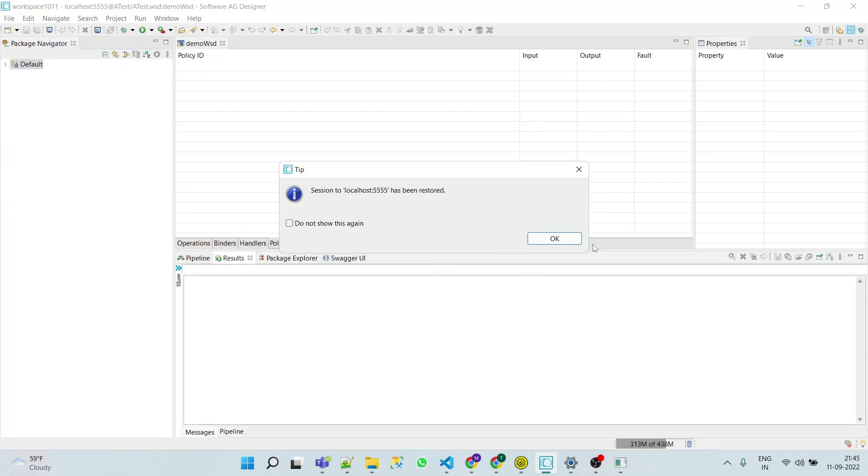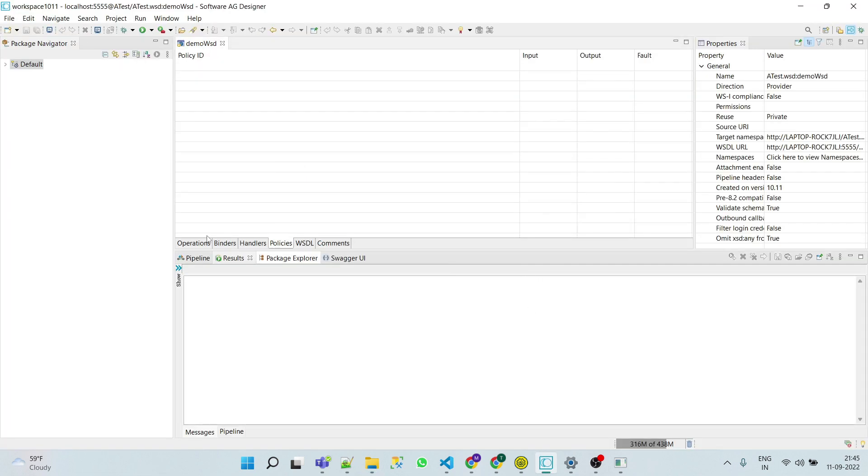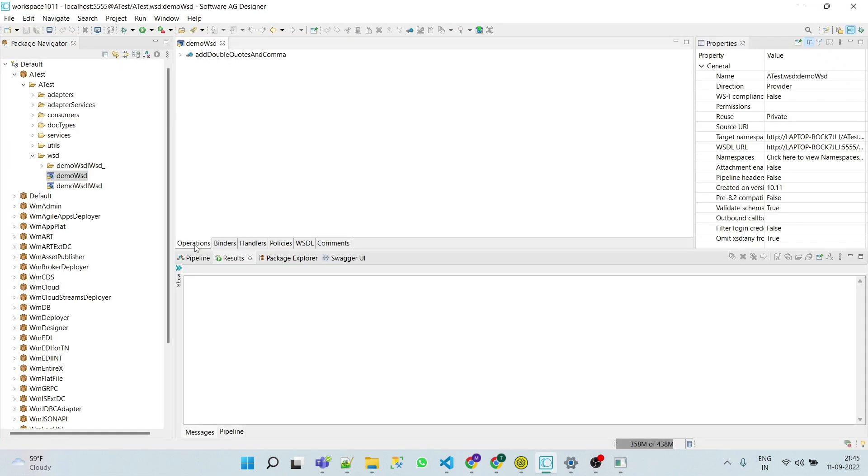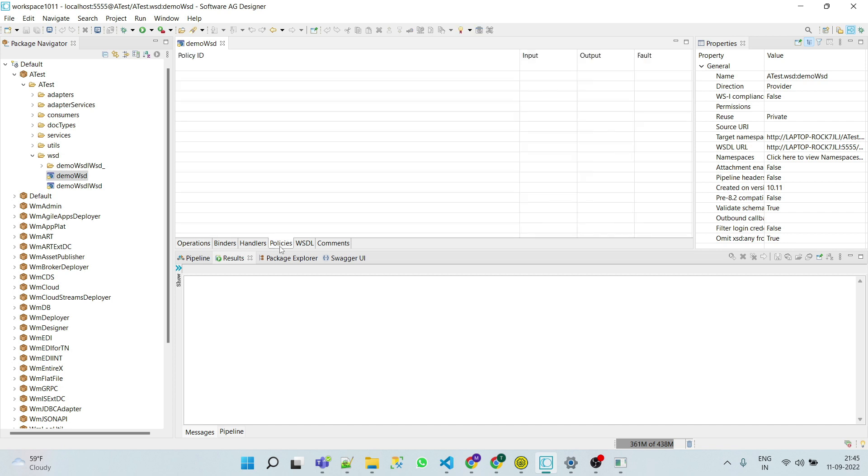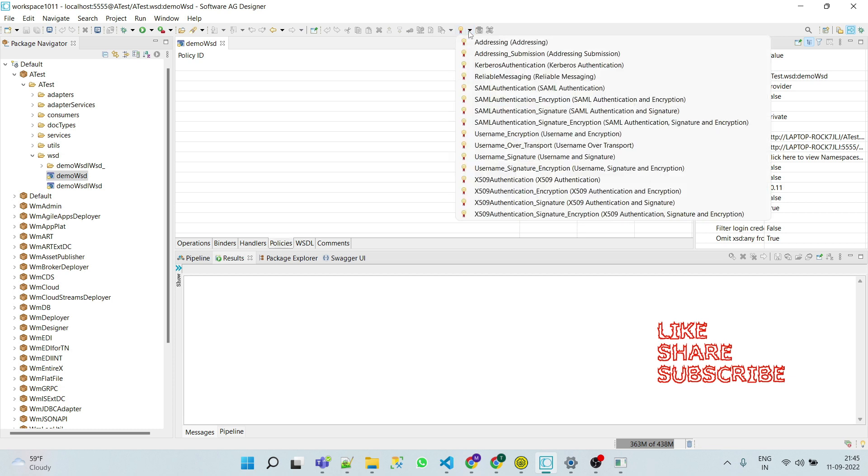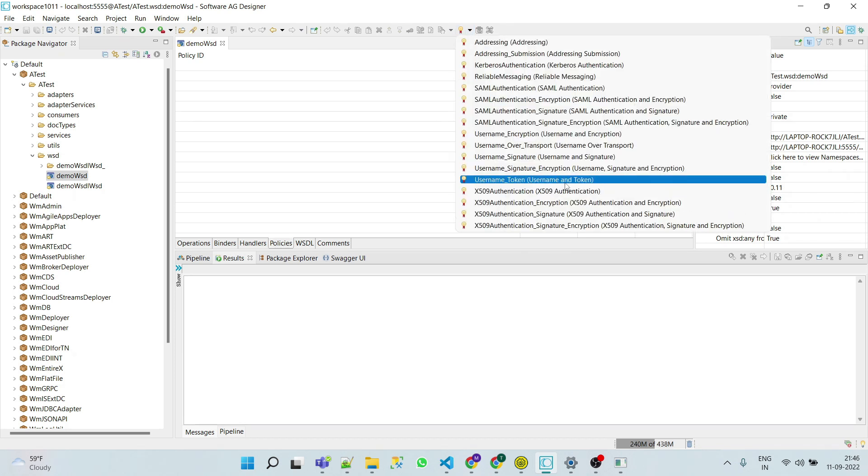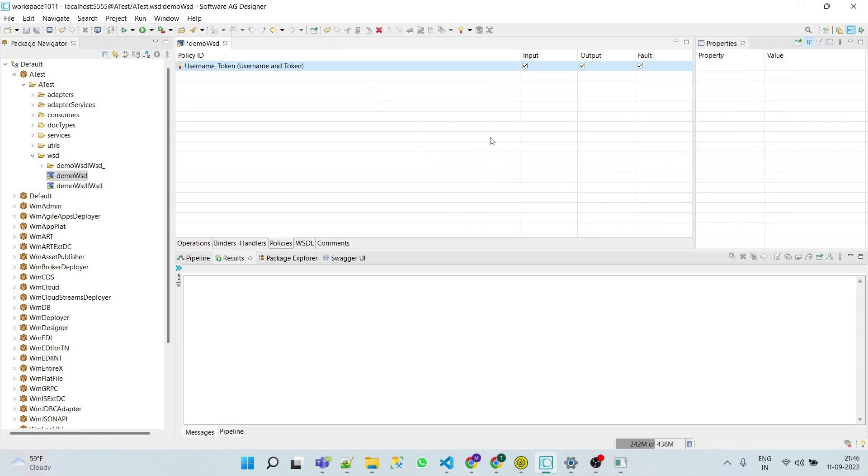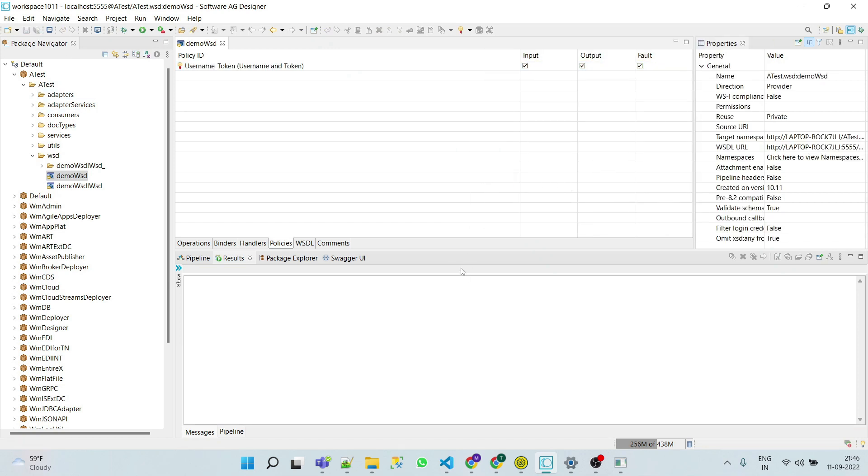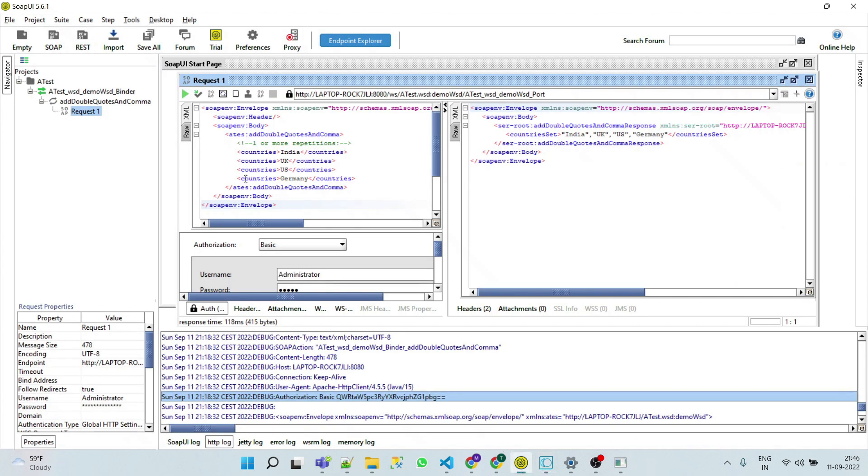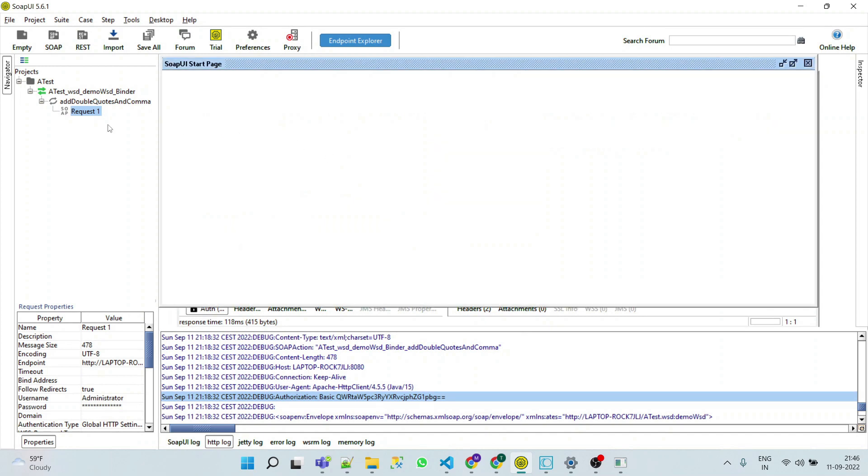Now we can go to our designer and check in our previously created web service descriptor. Go to policies and click on attach policy. Here we can see that username token is available. Click on this and save our web service descriptor. Now let's copy the WSDL URL again and go to SOAP UI.